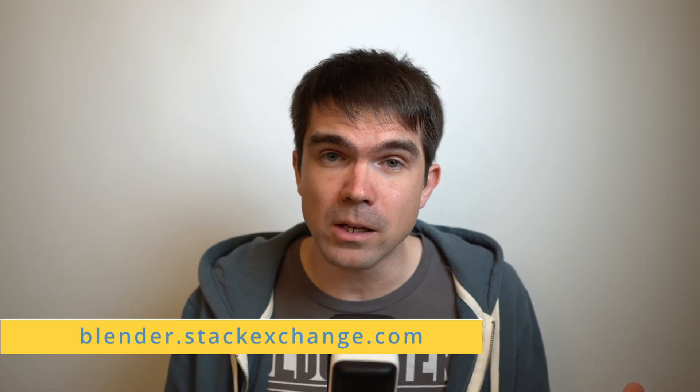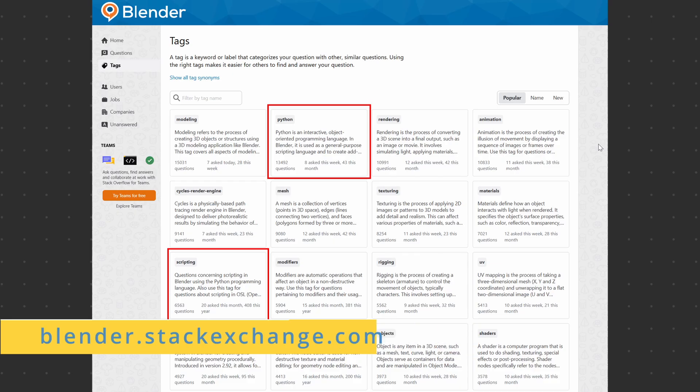And finally, we have Blender Stack Exchange. This is a great resource as well and it contains a lot of great answers to very common questions. You don't really need to search it directly because it will probably come up when you type your question into your favorite search engine.